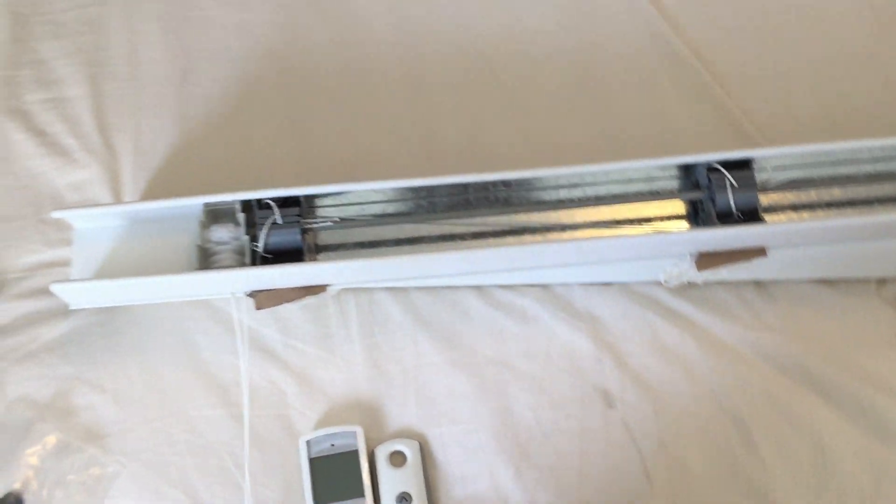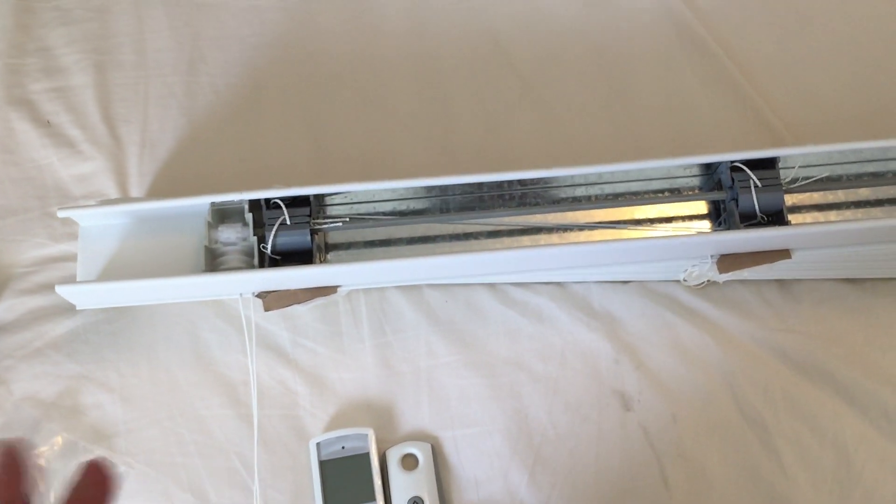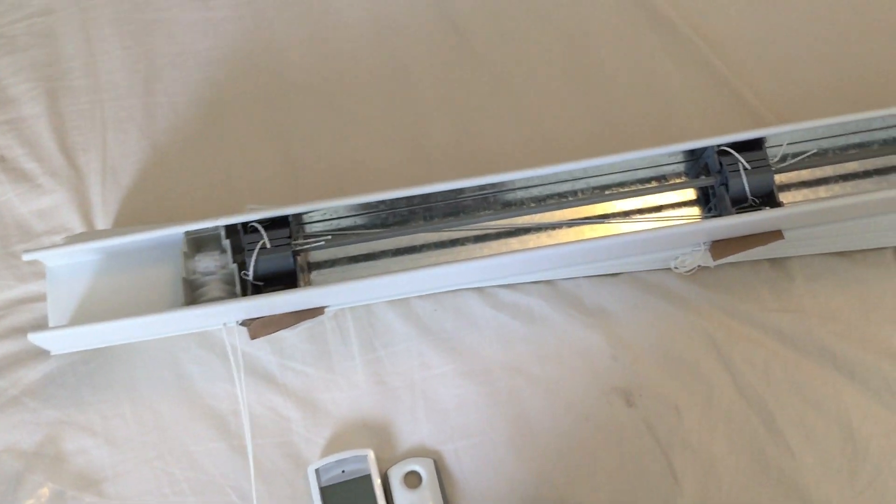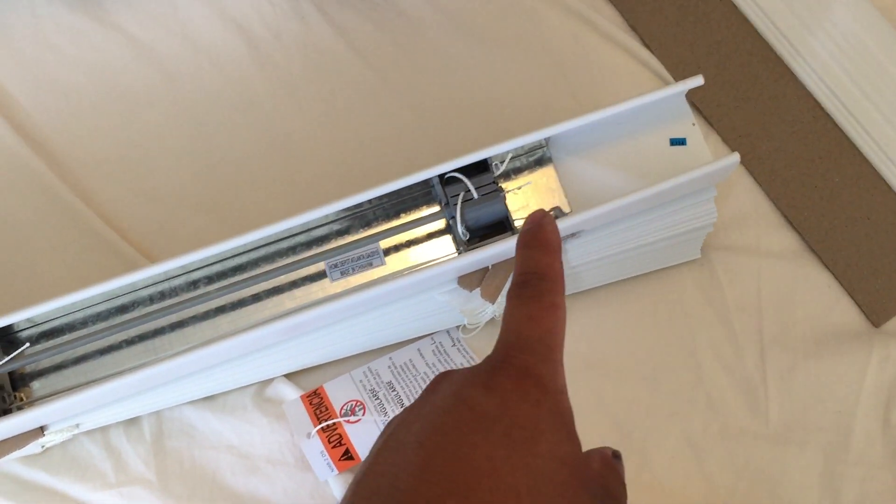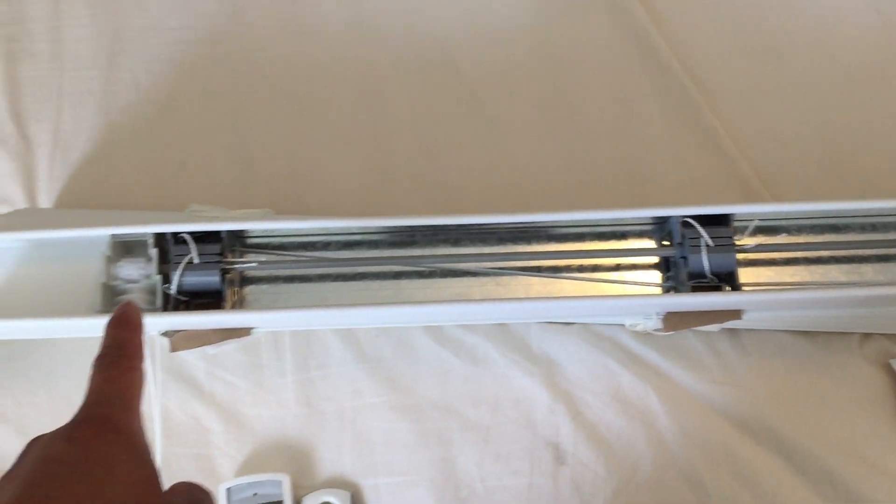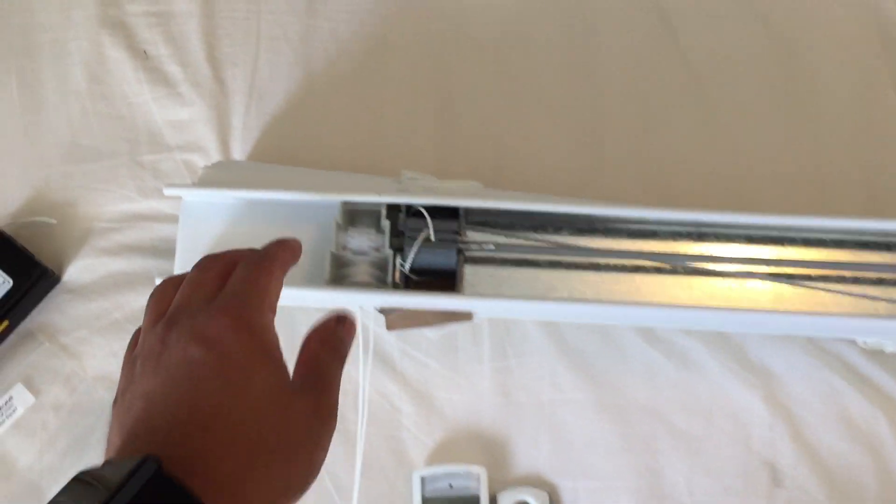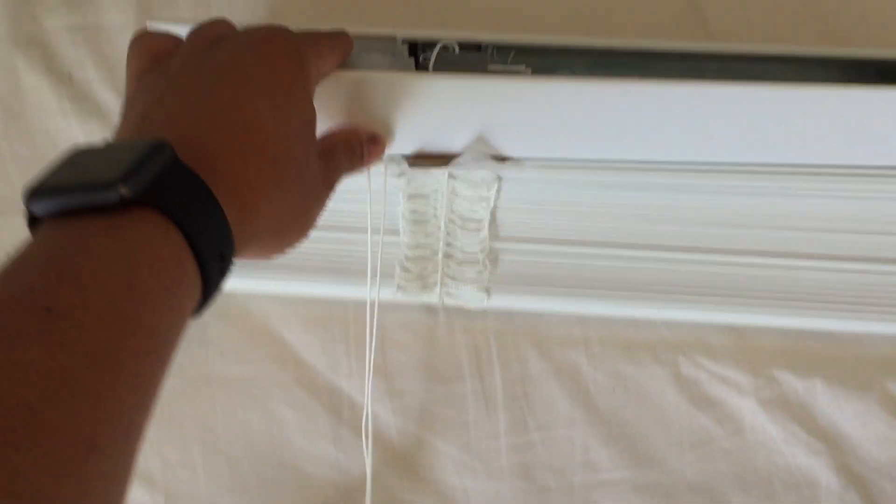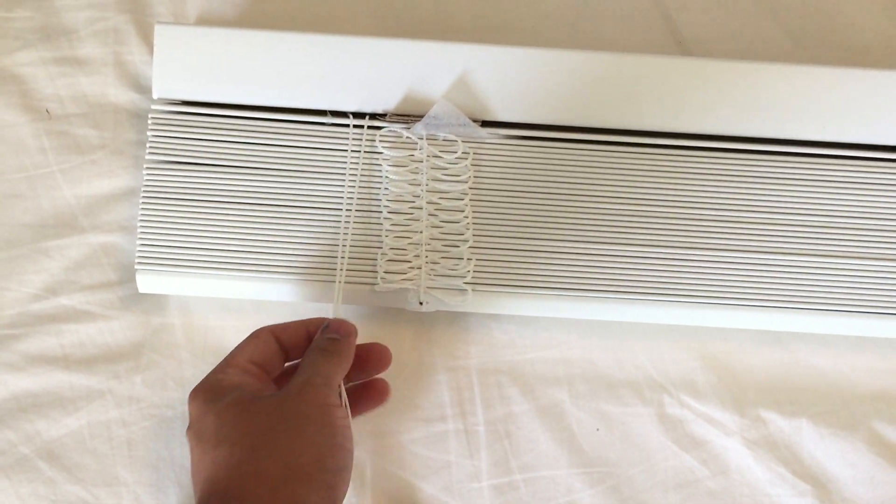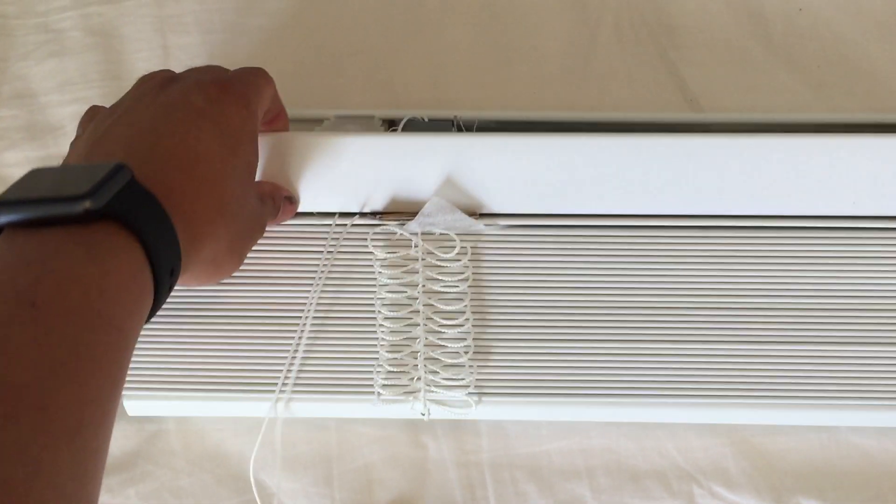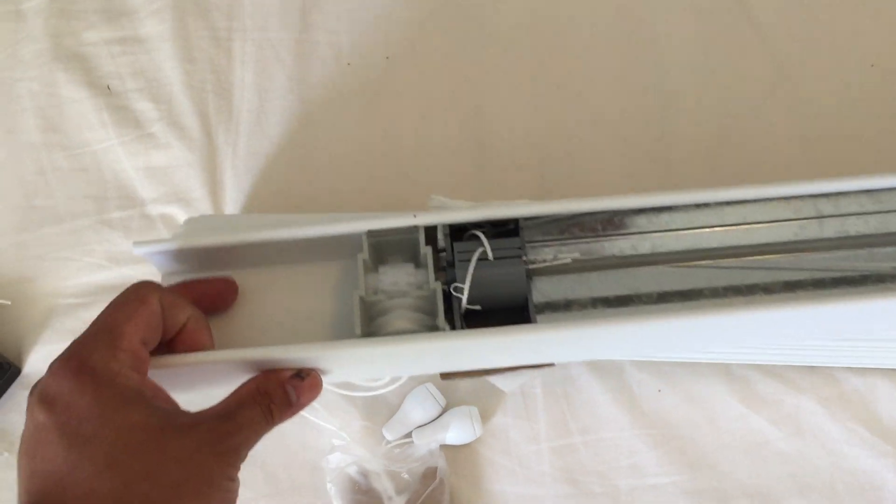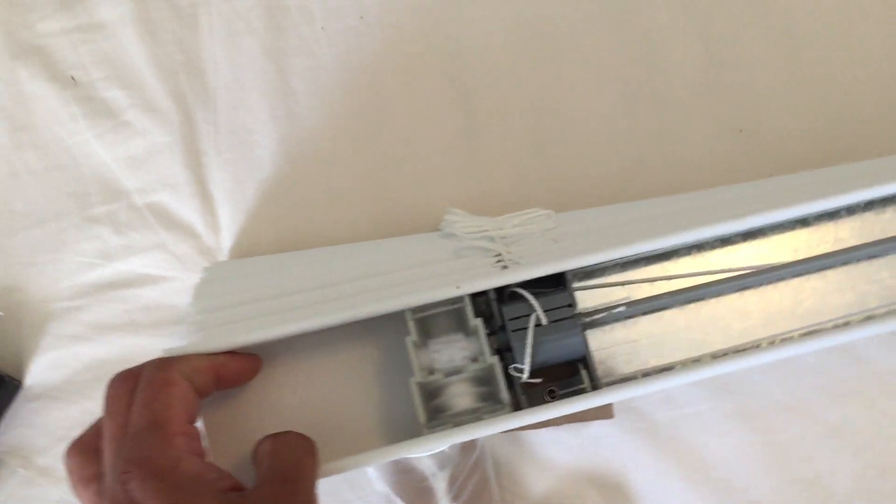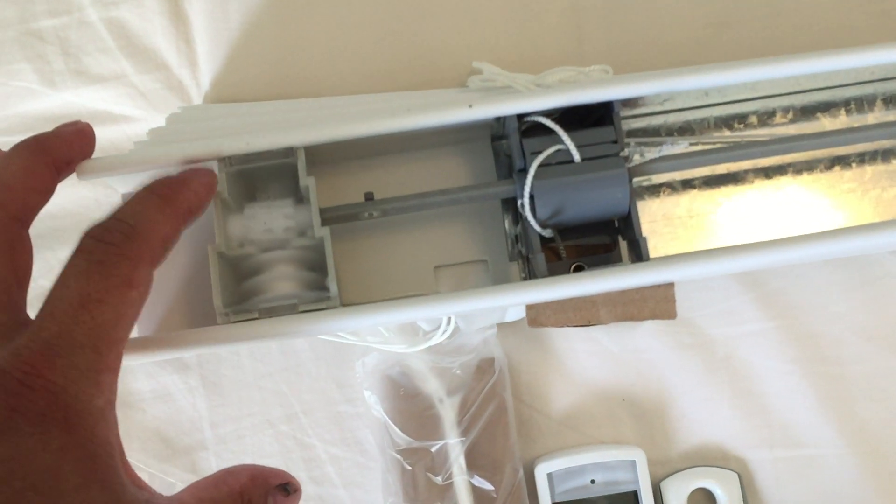First thing we're gonna do is go on the left side of your blinds. It could be your right, just look for a square like this here. You'll see that square there. This controls the tilt function of the blinds and we're gonna take this out. It just snaps out. Most models should just snap out.